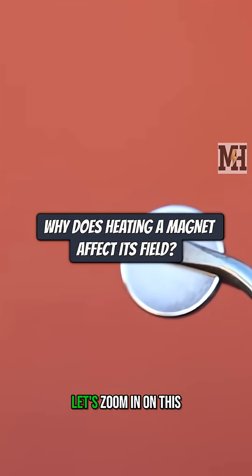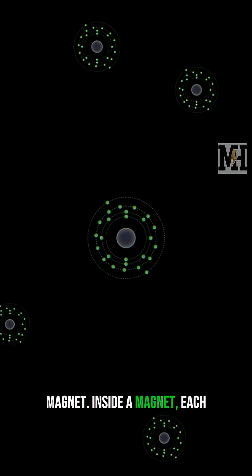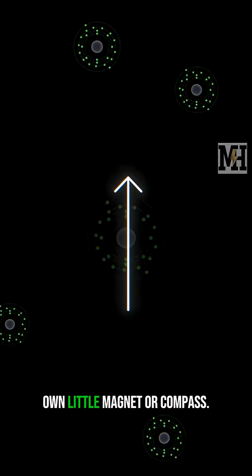To find out what happened, let's zoom in on this magnet. Inside a magnet, each atom has its own magnetic moment, which means you can think of it like its own little magnet or compass.